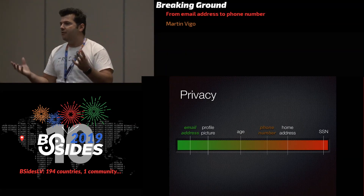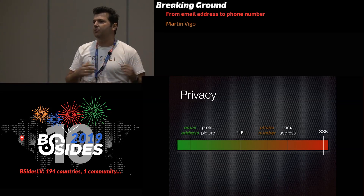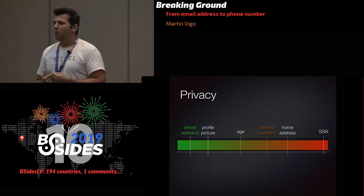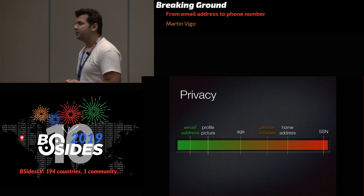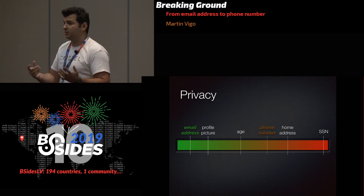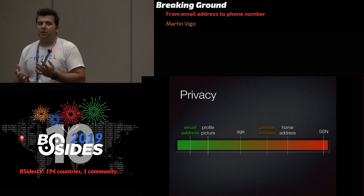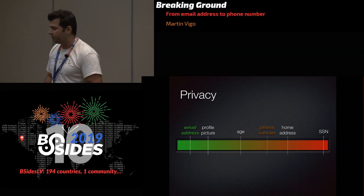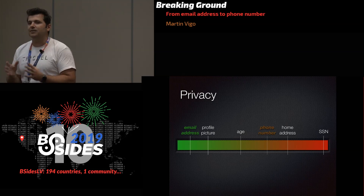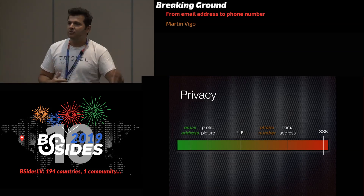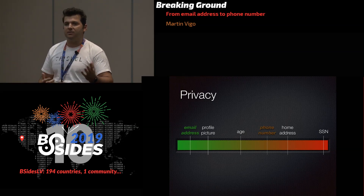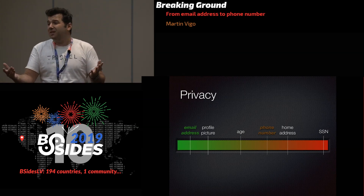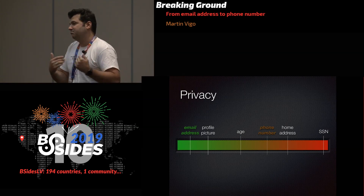We're talking about email address and phone number. An email address is usually what we are comfortable giving away, publishing on the Internet — it's the way we communicate with strangers. A profile picture is still fine; it's something we publish about ourselves unless you're really into privacy. Age, I start to get a little uncomfortable if that's published — some security questions relate to your birth year. A phone number, we usually don't give that away.